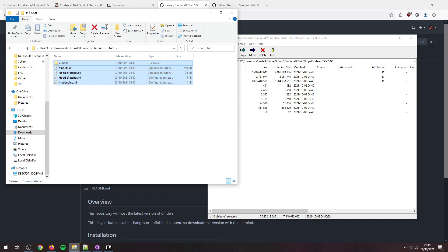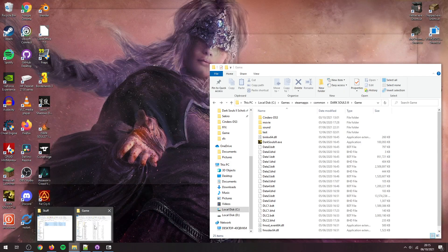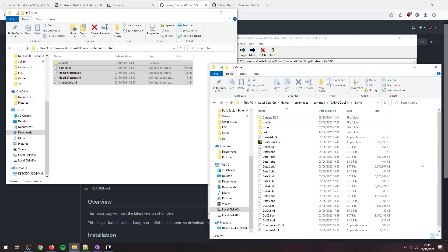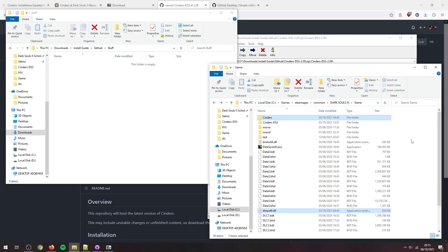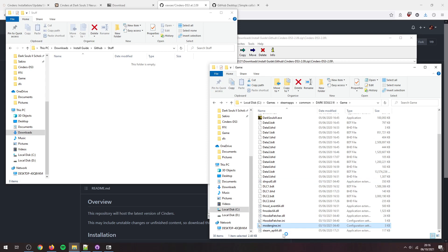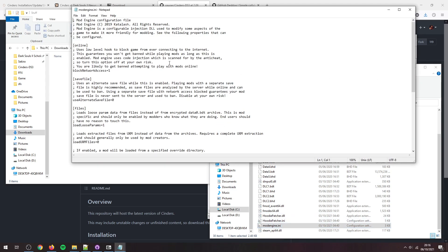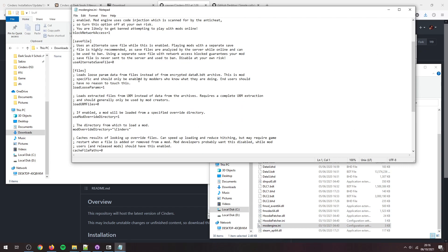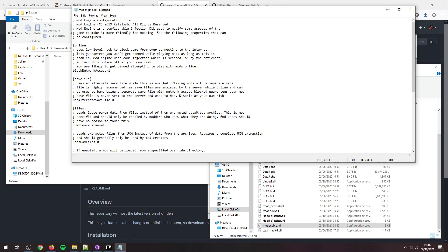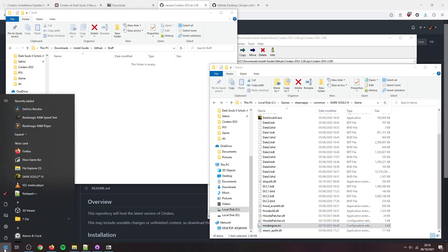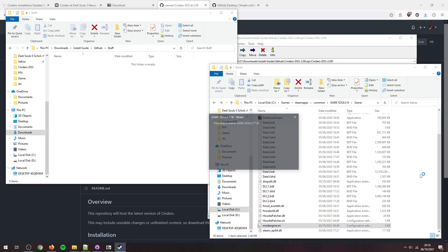And there we go, we've got all that. Now we can go over to the game folder and we can just drag and drop all center here. Now there we go. And once again, check the mod engine settings as normal. Make sure everything worked there. So load loose params, mod override, and mod override directory. So that looks all good.